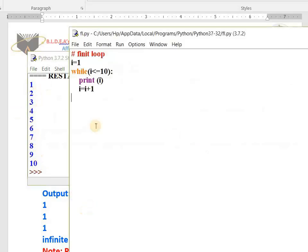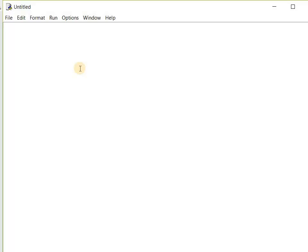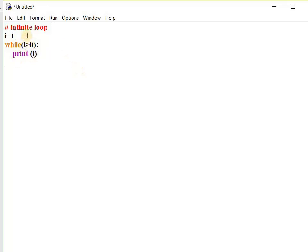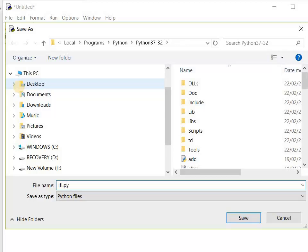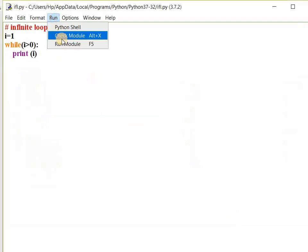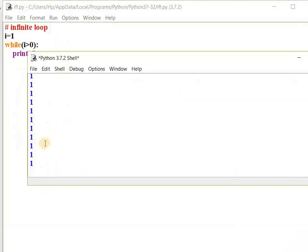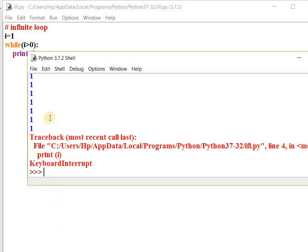Now I give the example for infinite loop. I take a new file, type i equals 1, while i greater than 0 colon, print i. I save this file as infinite loop IFL.py and run the program. See — it is printing 1 continuously, there is no end for it. This is what we call an infinite loop. To stop it I press Ctrl+C — it stops with keyboard interrupt.